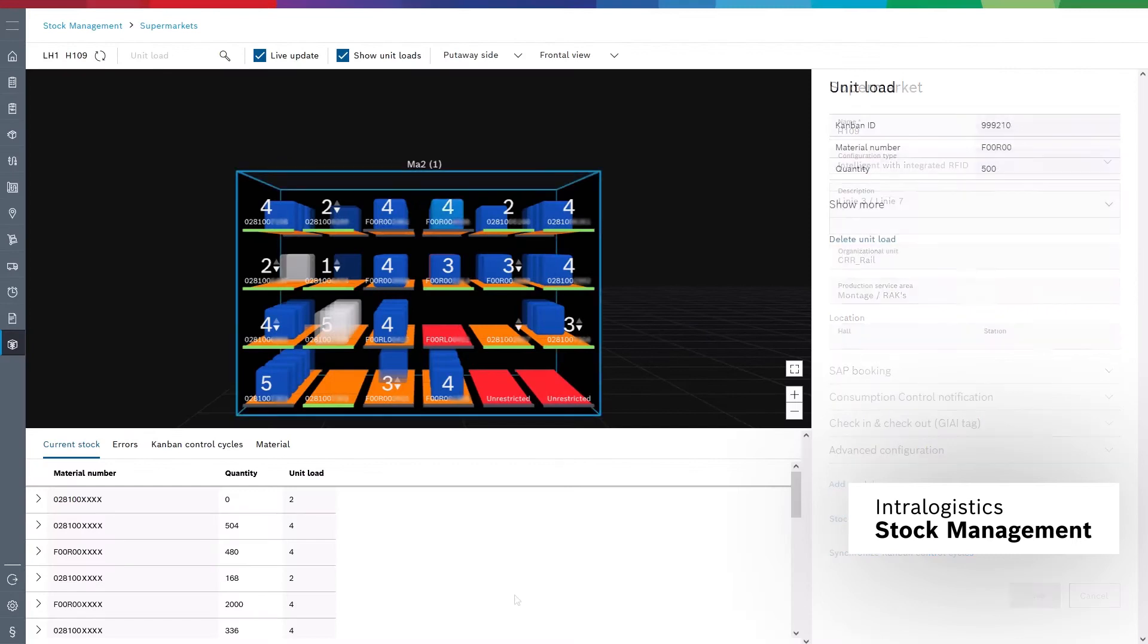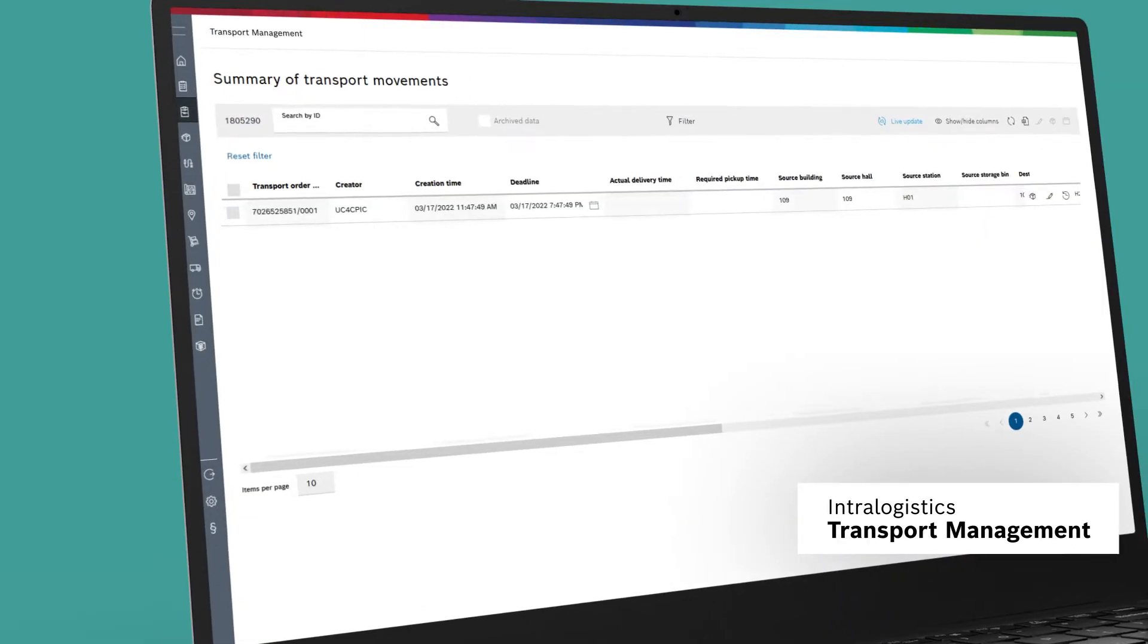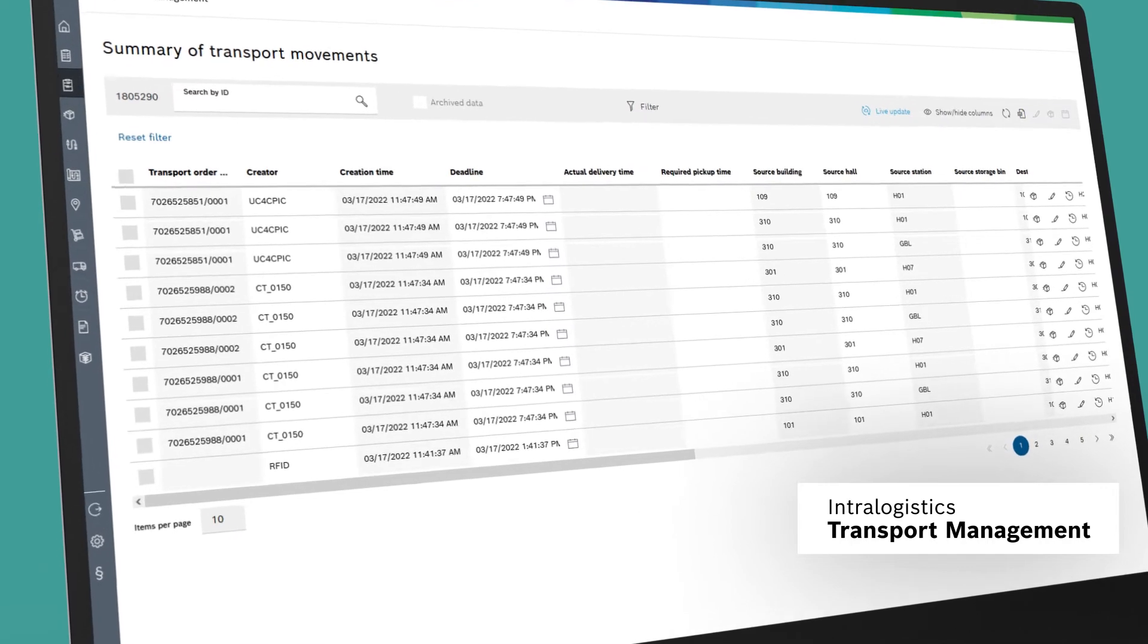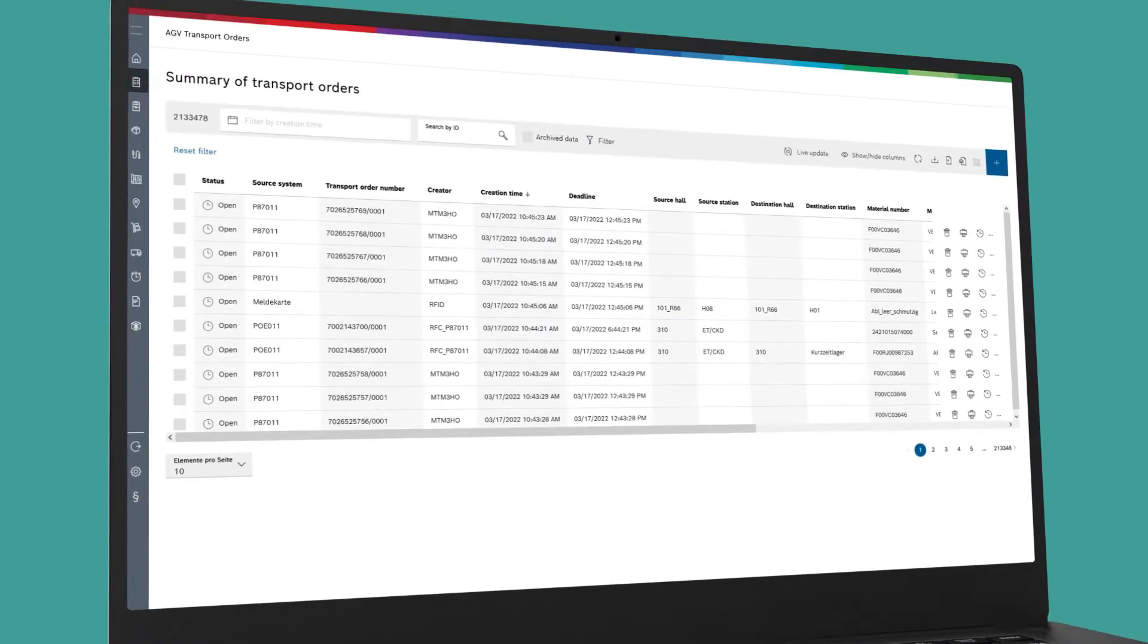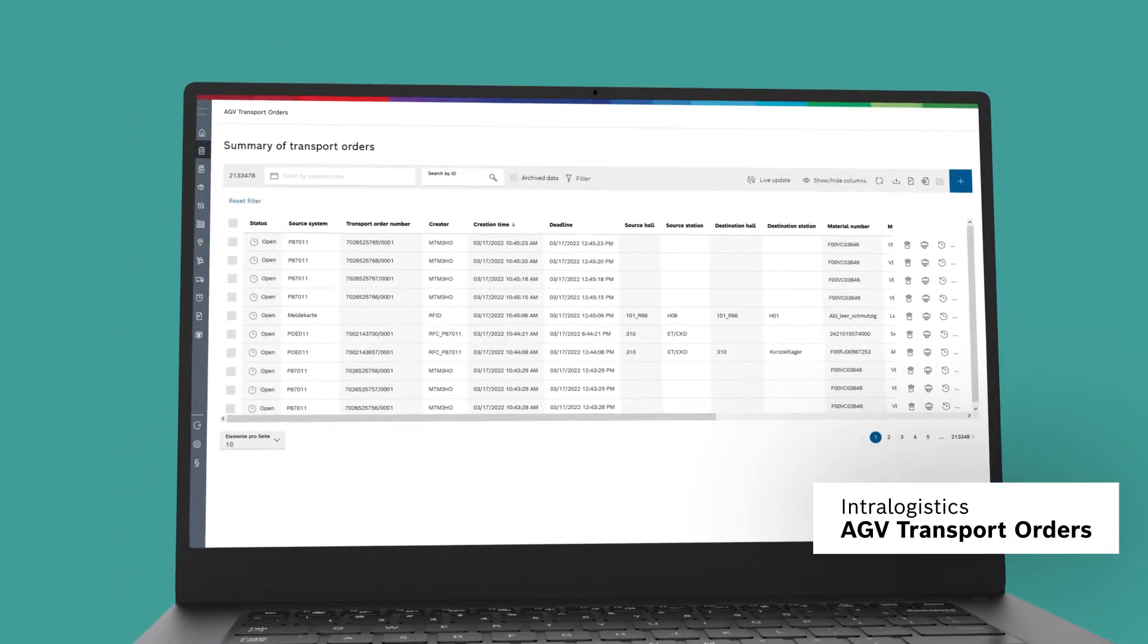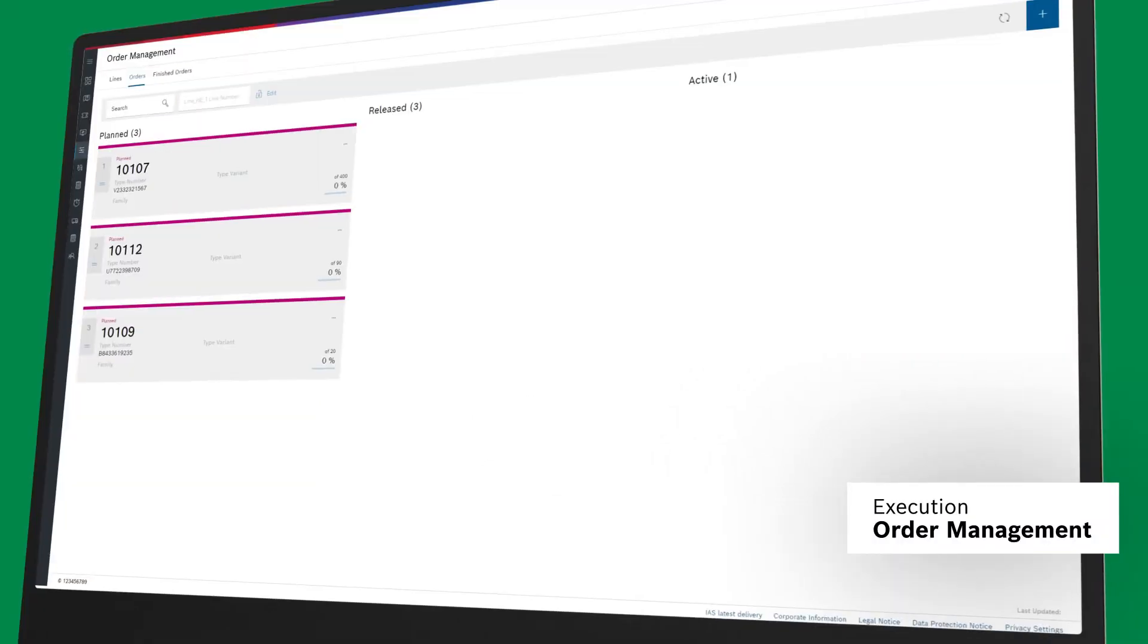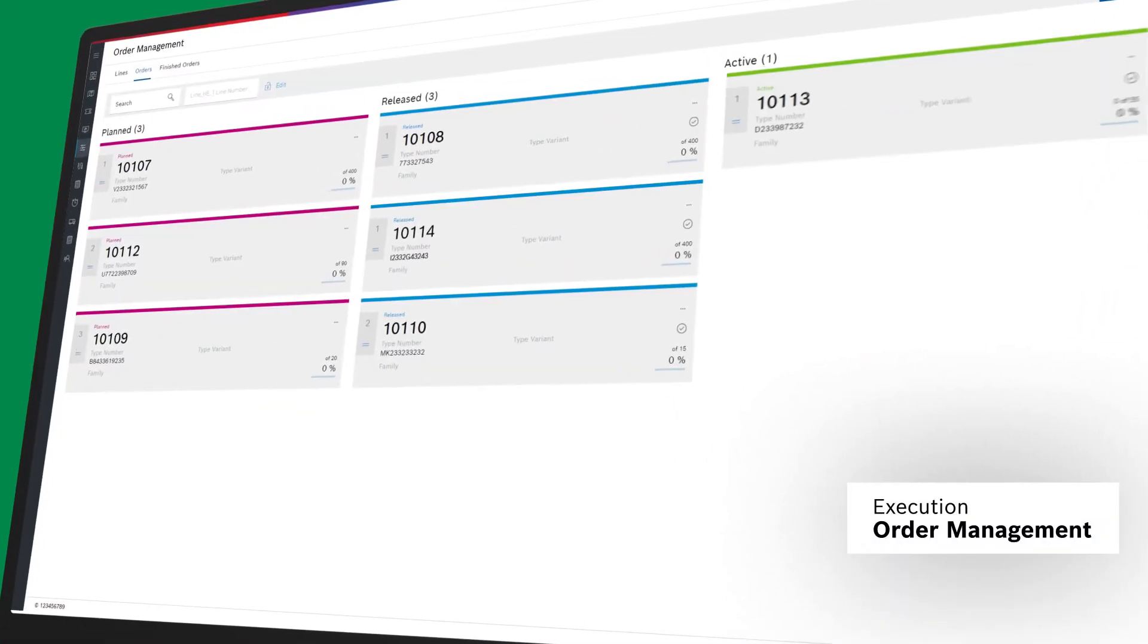Digitalization of the internal material flow, real-time route calculations for milk runs and forklifts, intelligent order processing for AGV fleets, flexible and reliable order management.